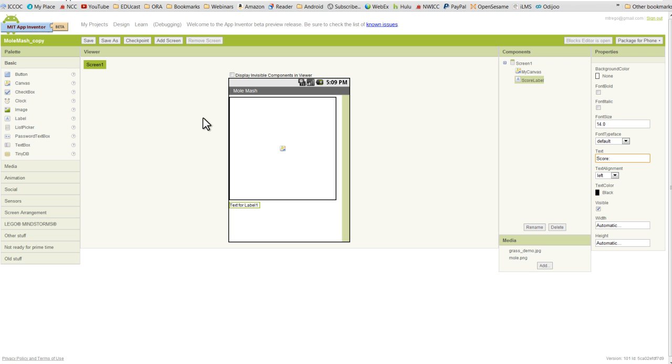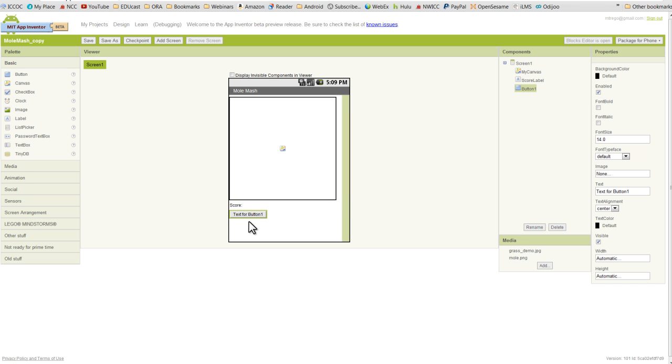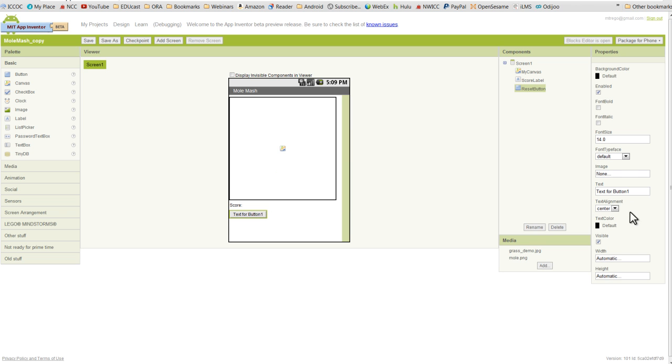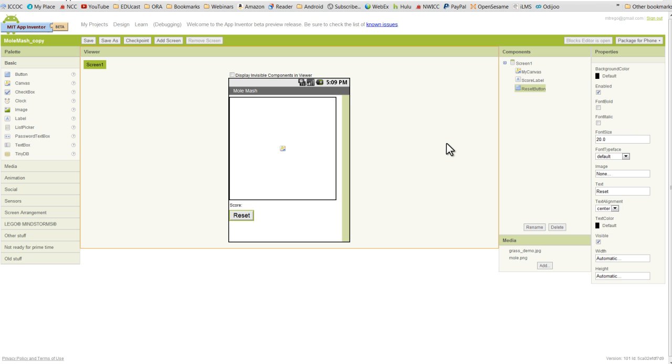And we'll go ahead and grab our last visible component for a little bit, and that will be a button. We'll rename this button, we'll call it the reset button. And then we're going to change the text of the button to reset. And that is a little bit small for my liking, so I'm going to go ahead and change the font size to 20. But whether you do that or not is completely up to you.